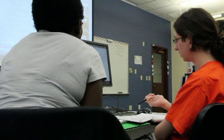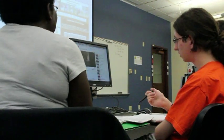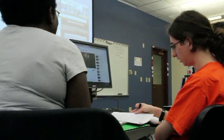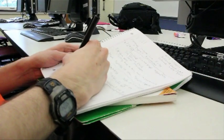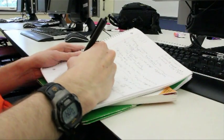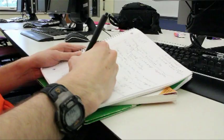Let everyone's voice be heard during the group meeting and make sure that everyone is on board with the idea you eventually decide to run with. Also during that meeting, brainstorm the types of shots you want to get for the video.